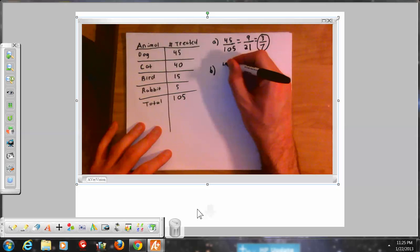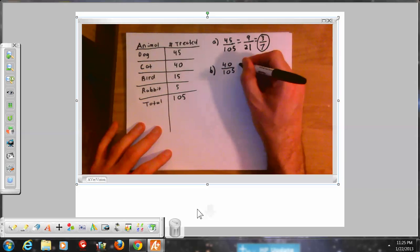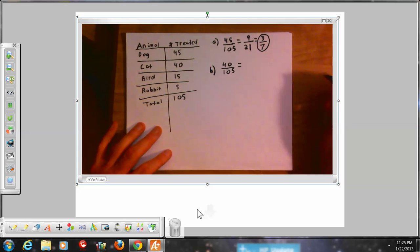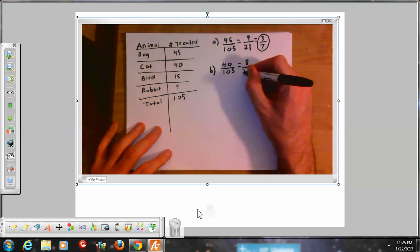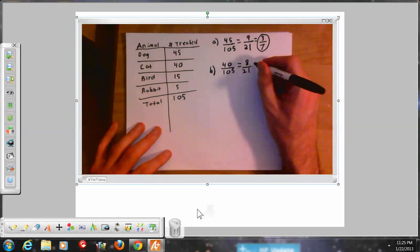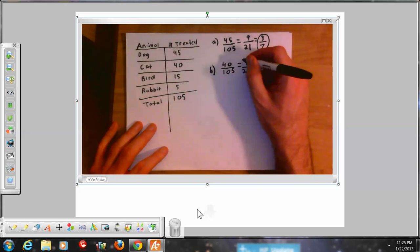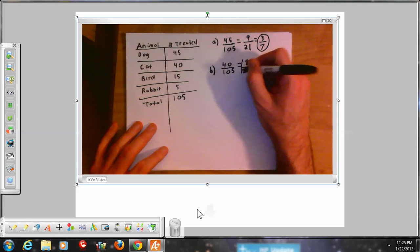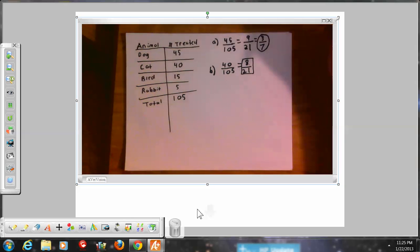There are 40 cats out of a total of 105. 40 divided by 5 is 8, and 105 divided by 5 is 21. So it's 8 out of 21. Since 7 times 3 is 21, none of those numbers divide evenly into 8, so 8/21 is fully reduced. There's an 8 out of 21 chance — you can divide 8 by 21 and write it as a decimal if you want.